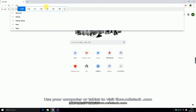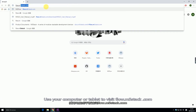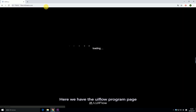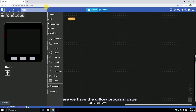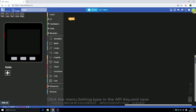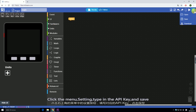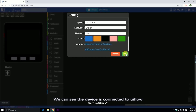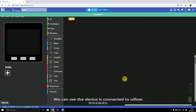Use your computer or tablet to visit flow.amphistat.com. Here we have the UI Flow program page. Click the menu, then Settings, type in the API key and save. We can see the device is now connected to UI Flow.